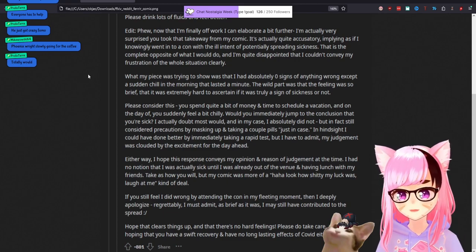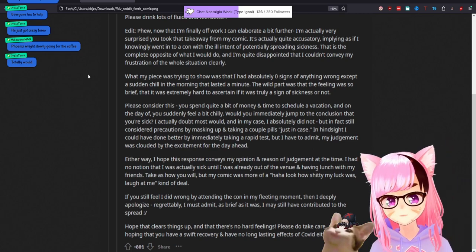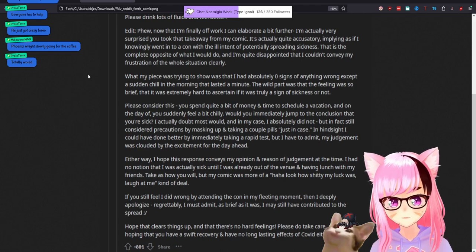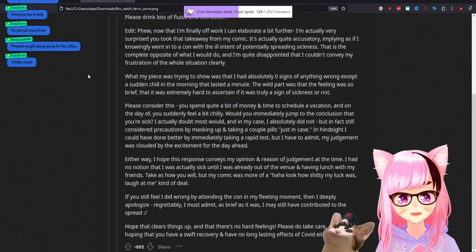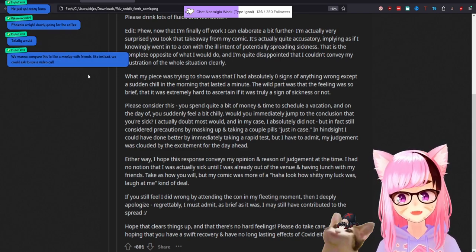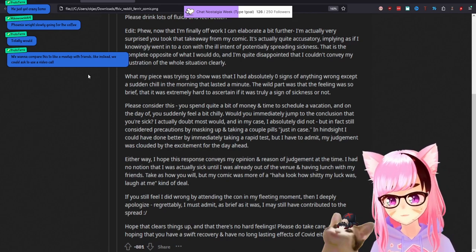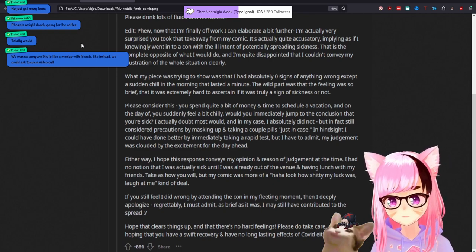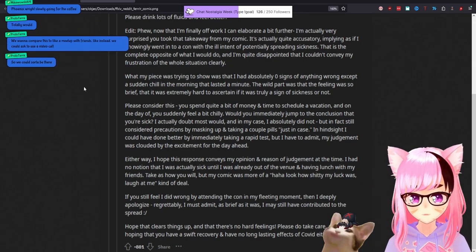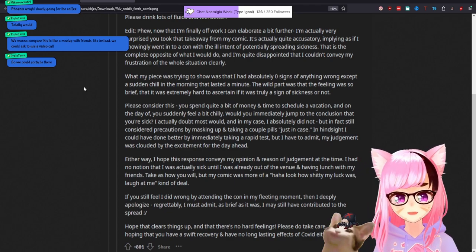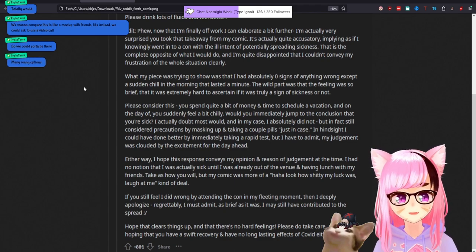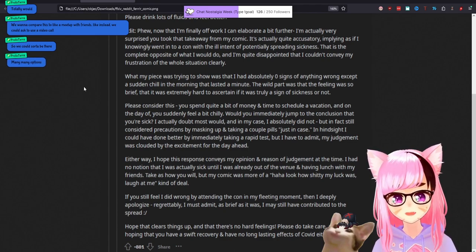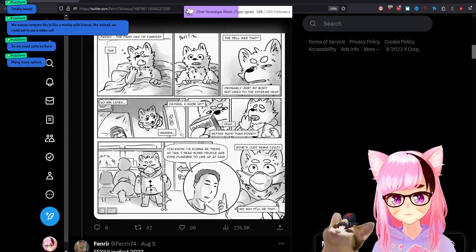I know I seem edgy on this stream sometimes. And I, I use language sometimes that people don't agree with. And I make like food, autism jokes, blah, blah, blah. IRL. I'm extra. I might make the same jokes, but I'm a little bit more considerate than I am on here. You want to compare this to like a meetup with friends? Like instead we could just ask to use a video call. It's not hard. It's not hard to be considerate. I actually doubt most would. And in my case, I absolutely did not, but in fact still consider precautions by masking up and taking a couple of pills just in case. Okay. Dayquil doesn't make COVID not happen.